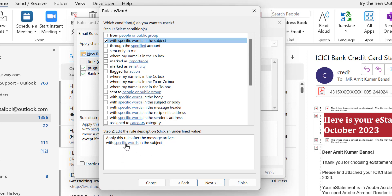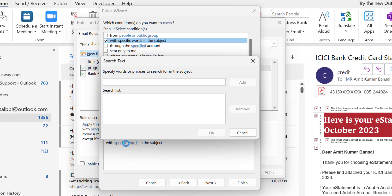First I have to mention the specific word. When I click on this specific word hyperlink, that will open a search text dialog box. Here I have to enter urgent. I am talking about the word urgent.